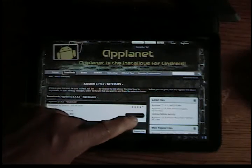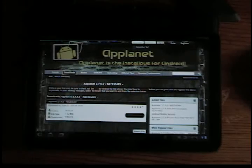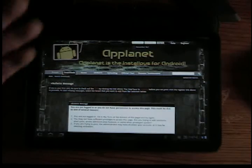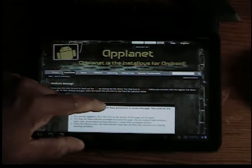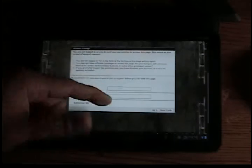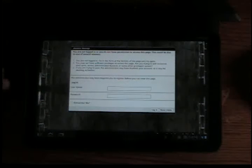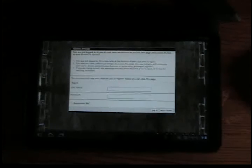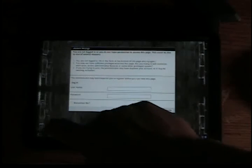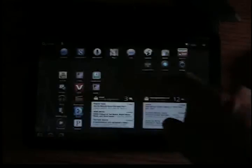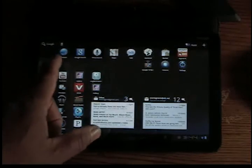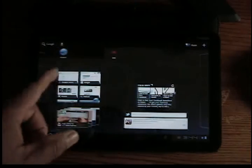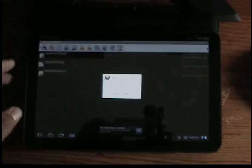You download it—I've already done that—but you click download. Before you download, you might have to sign up with a password and register with them. It's a quick process. After you do that, you go back to your file manager, Astro, and open it up.